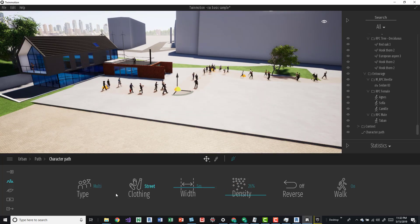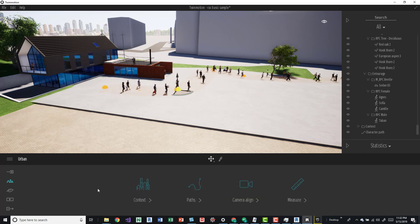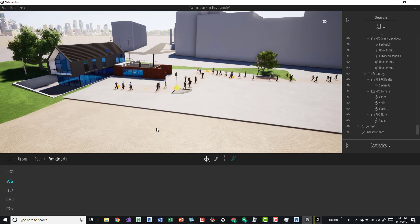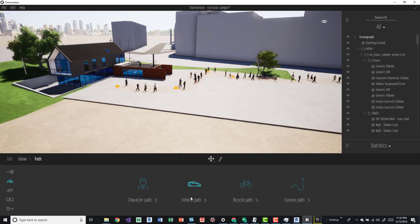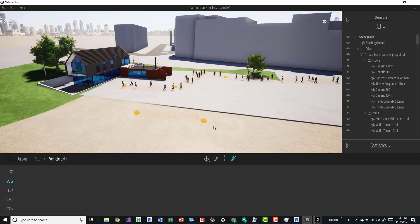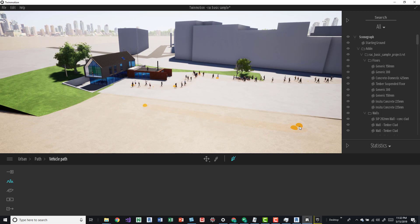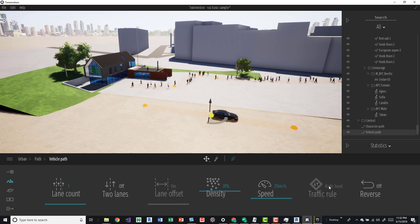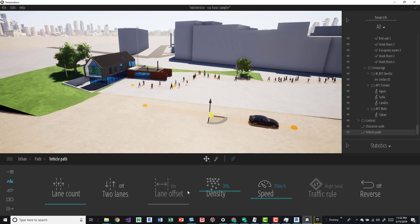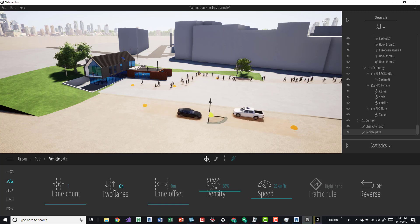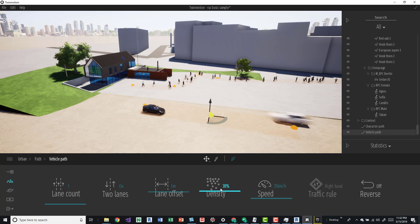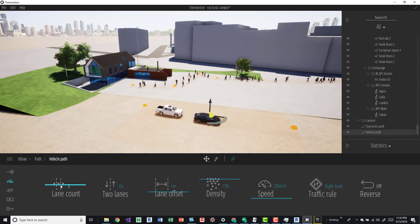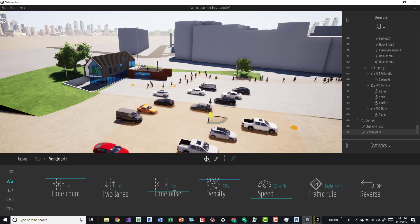This exact tool palette is the exact same if you wanted to do the vehicles as well. Just pick this and then draw a path. It does have some other options with speed, traffic rules which is kind of cool, lane offset, and then two lanes. You can also change the lane count.